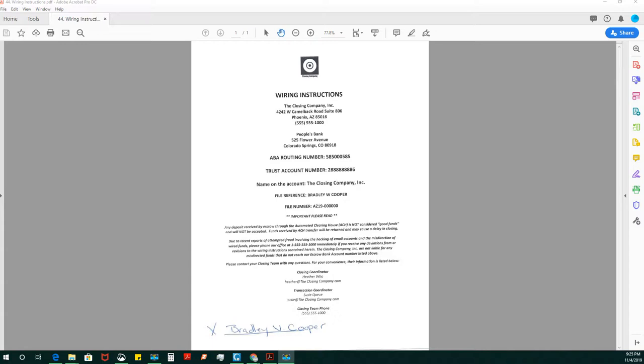They actually come from the title company because all signers wire to the title company. That is their job, to be the gatekeeper of the funds to make sure that they're used appropriately. When you are given wire instructions inside of a package, they should have come from a secure server.